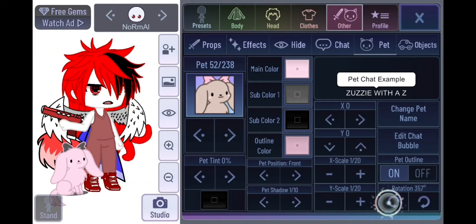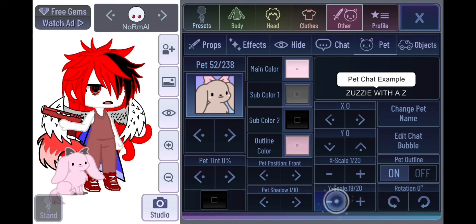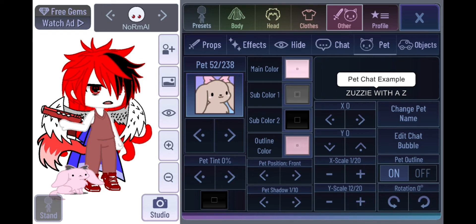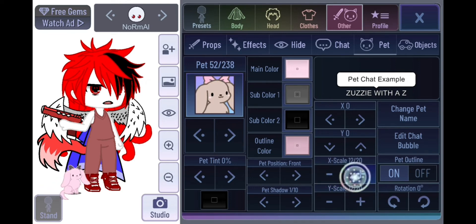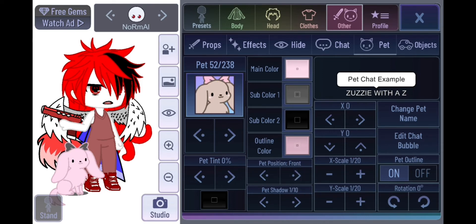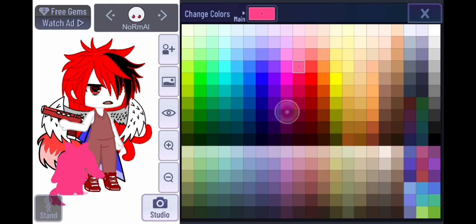You can rotate the pet with the button at the bottom right, change their height, and change how wide or thin they are — essentially their X scale. You can also change their layer position to put them in front or behind, adjust the pet shadow, and change the tint color.